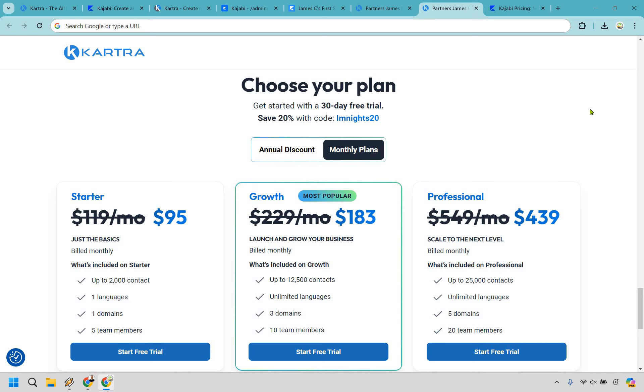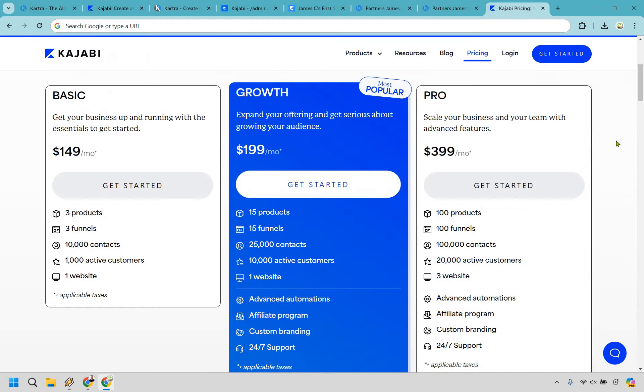Aside from that, you can save 20% if you want to go through my link with Kartra, where you're going to be starting off at $95 per month for the starter and then after that you're looking at $119 per month.